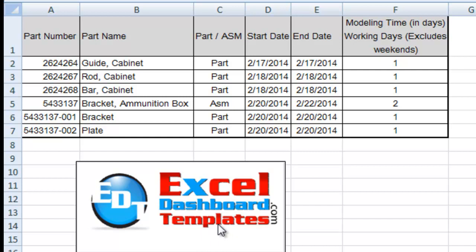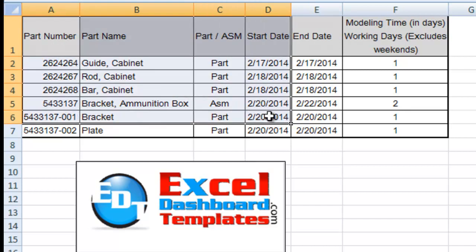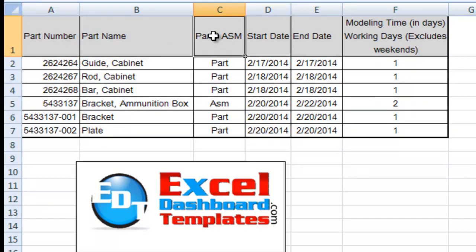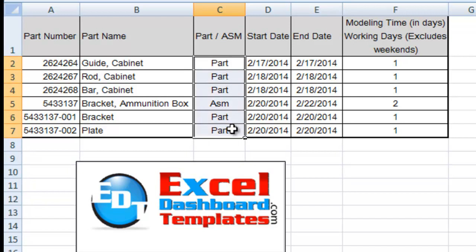Today we are following up on a user challenge that we had for Kevin. Kevin wanted to create a chart using this data set, and he wanted to put this column of data in the data table. Since it's text, he wasn't quite sure how to put it in there, and we're going to show him two different ways to fake that today.